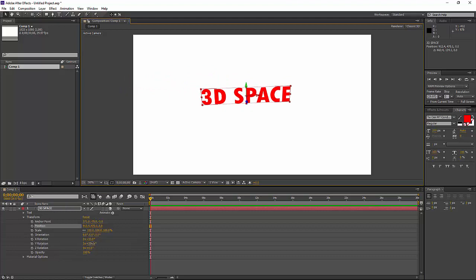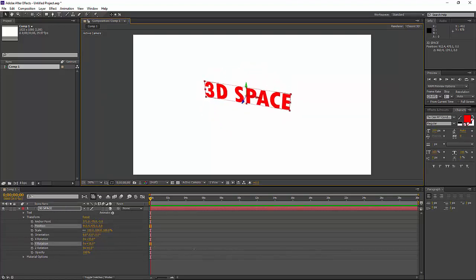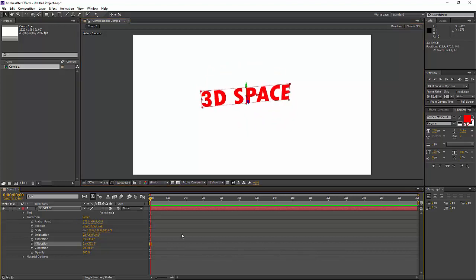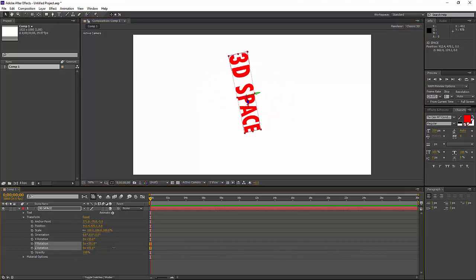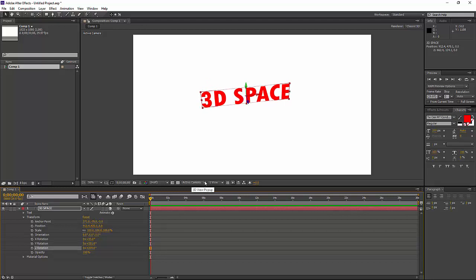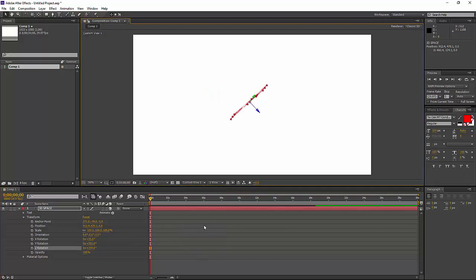Now if I go to Y rotation and rotate it, you can see it's rotating from the middle now. And just show you Z rotation quickly. That will rotate like that. Again, if I do that again. Now, if I go back to my composition window and change the view, so if I say go to custom view 1, you can see what my text looks like from a specific angle.